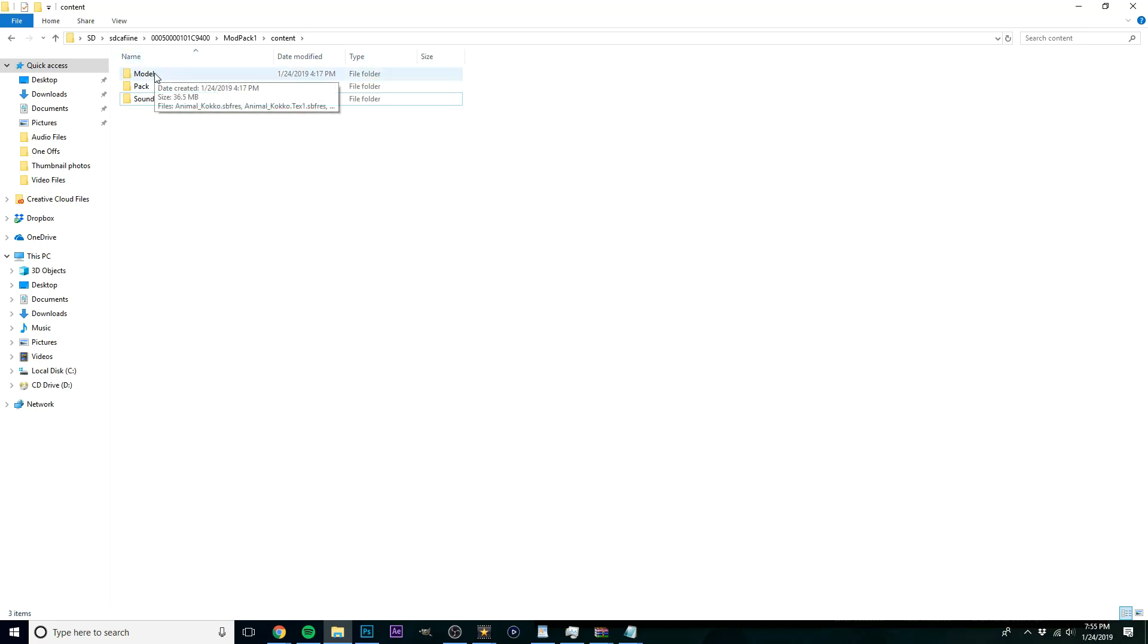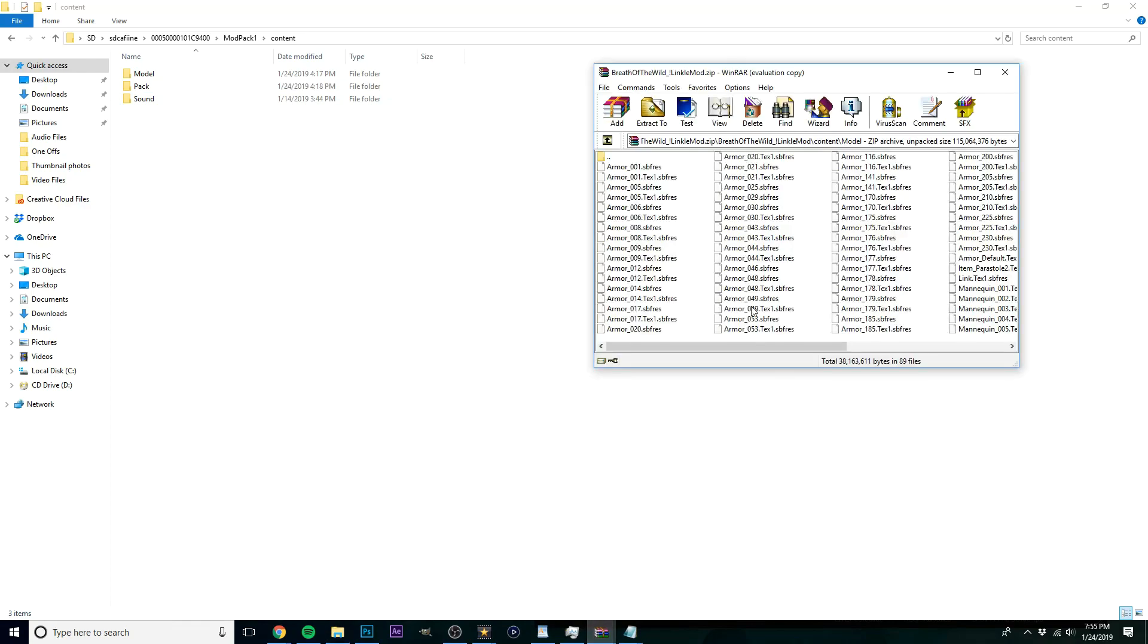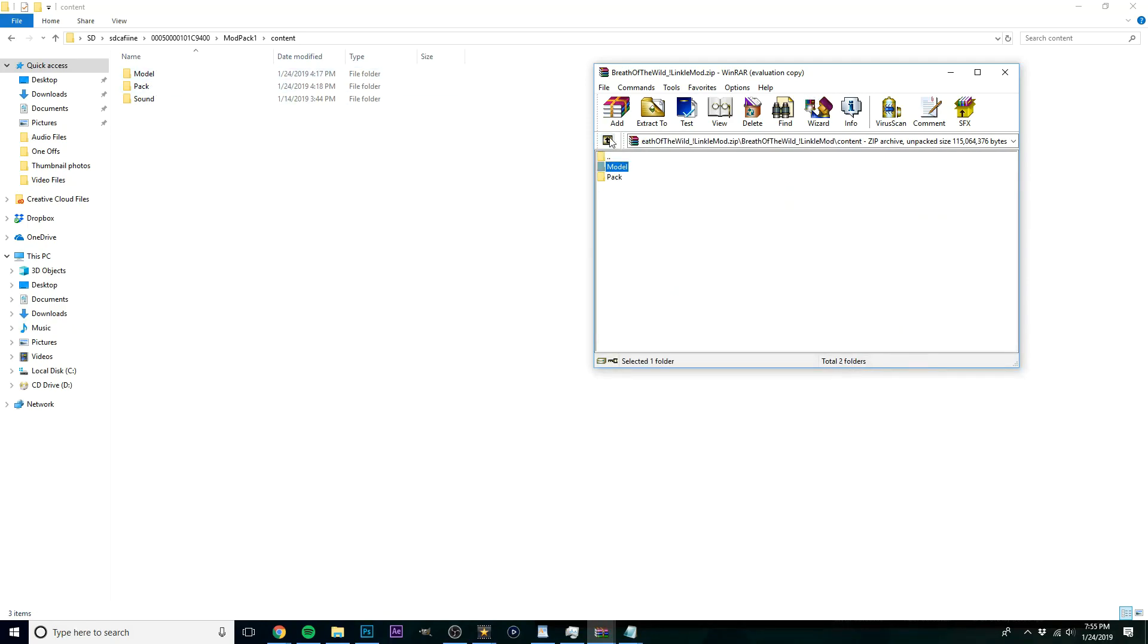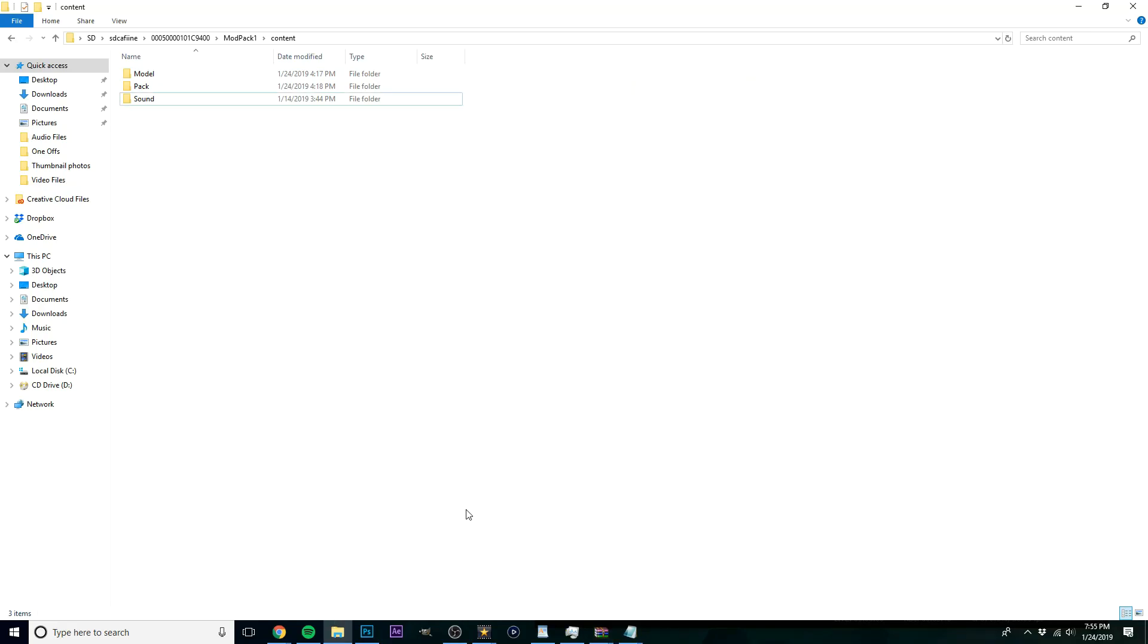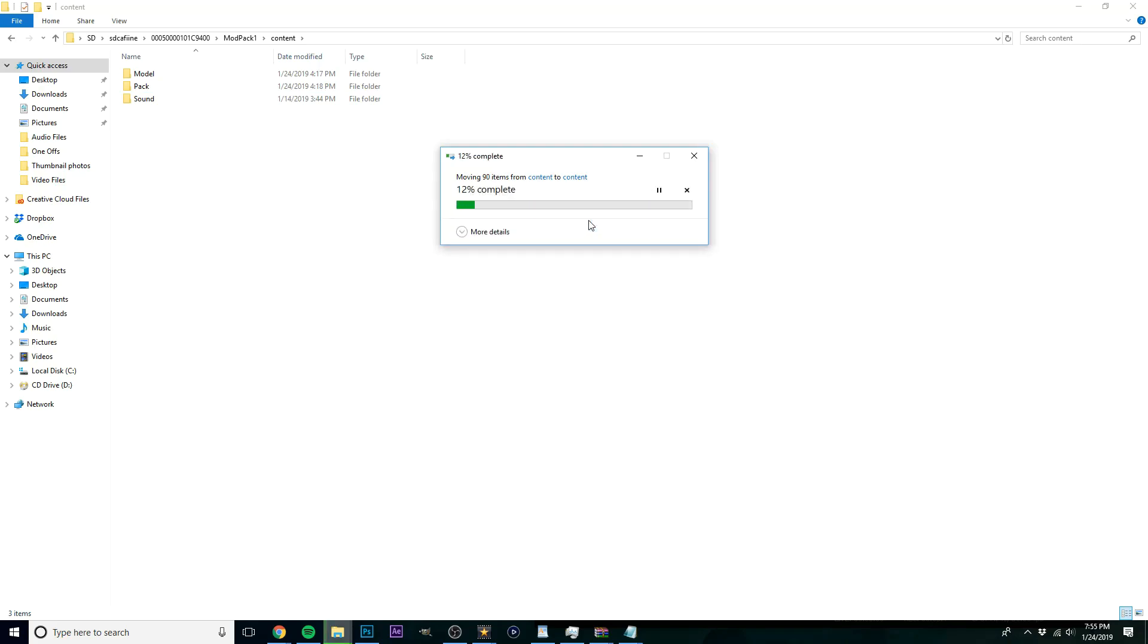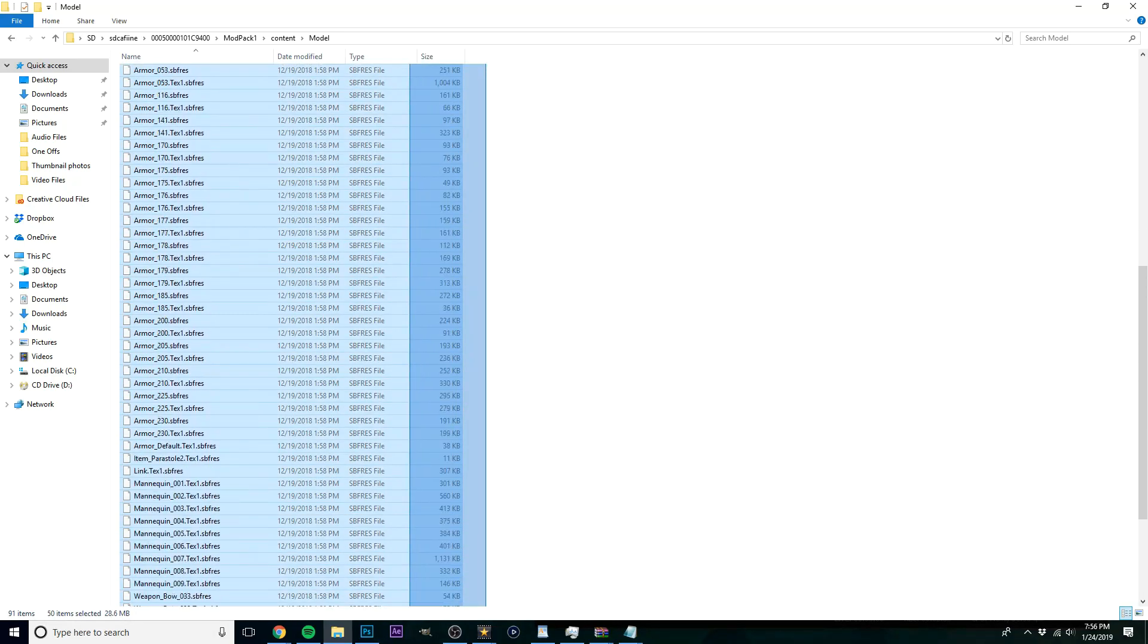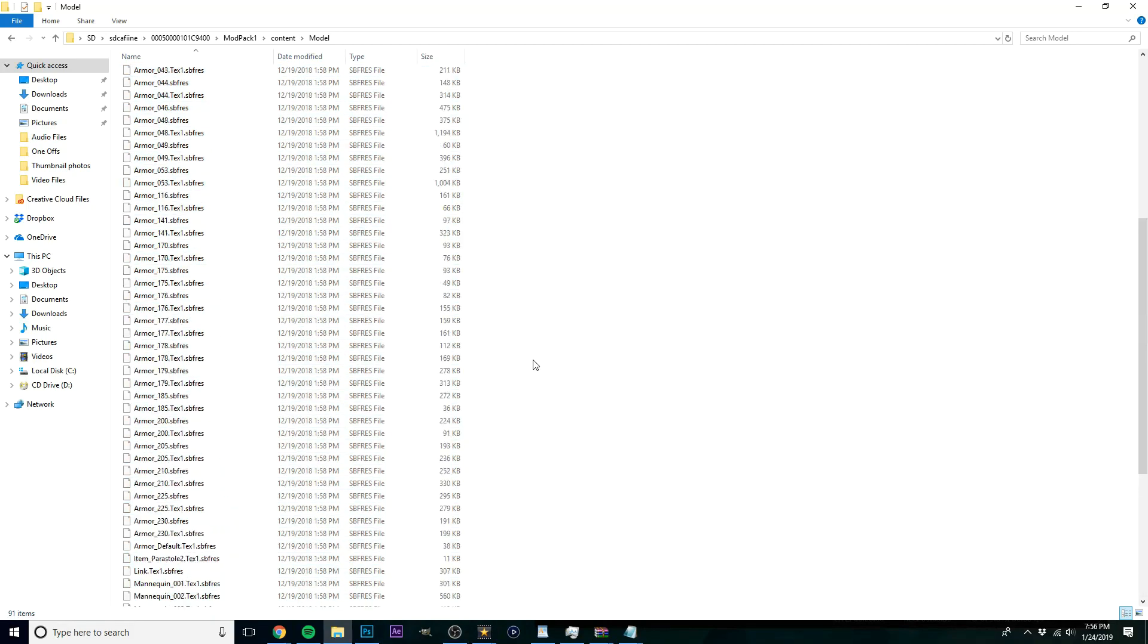Then what you're going to want to do is, let's see, where's my Linkle mod? Here it is. All of this is going to need to be in the model folder, so you're just going to want to take the model folder from that and just drag it over onto the content folder. And for me it's probably, yeah, replace files. And there we go. And then these are for a different mod, but everything right here is the Linkle mod. This is everything that you're going to need.